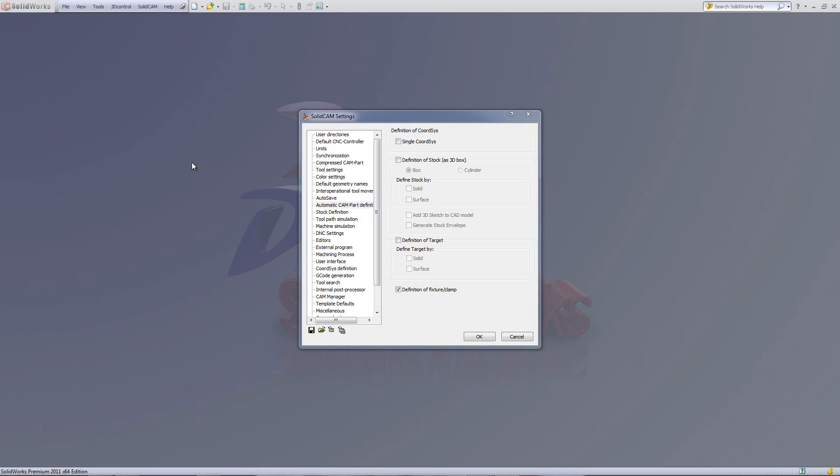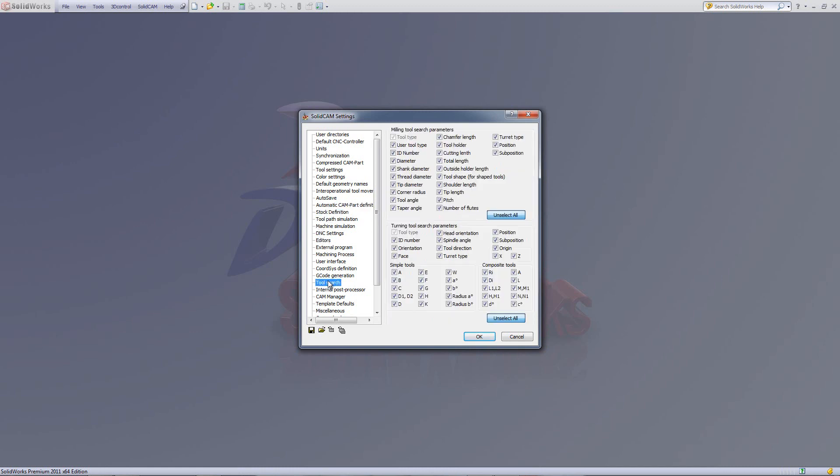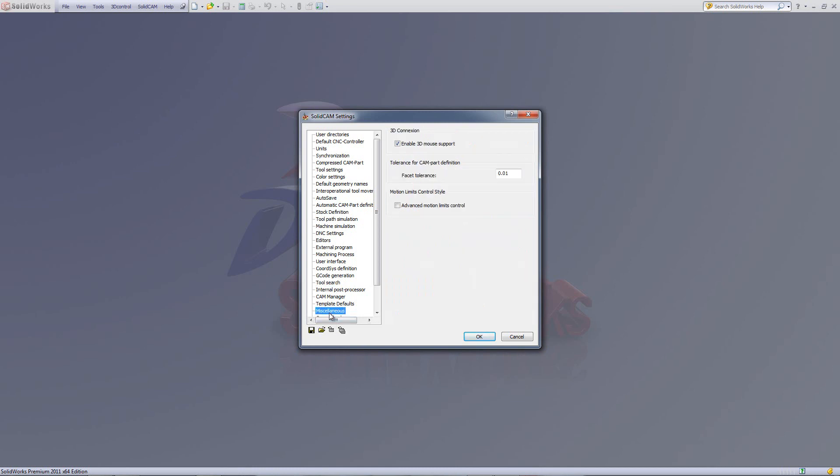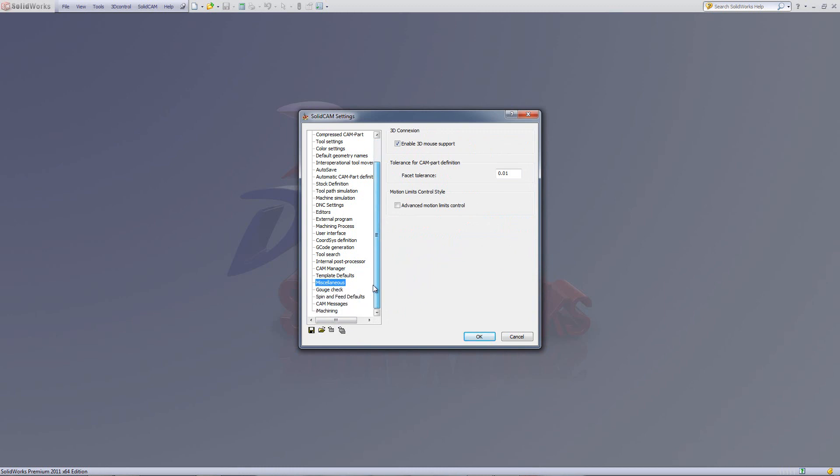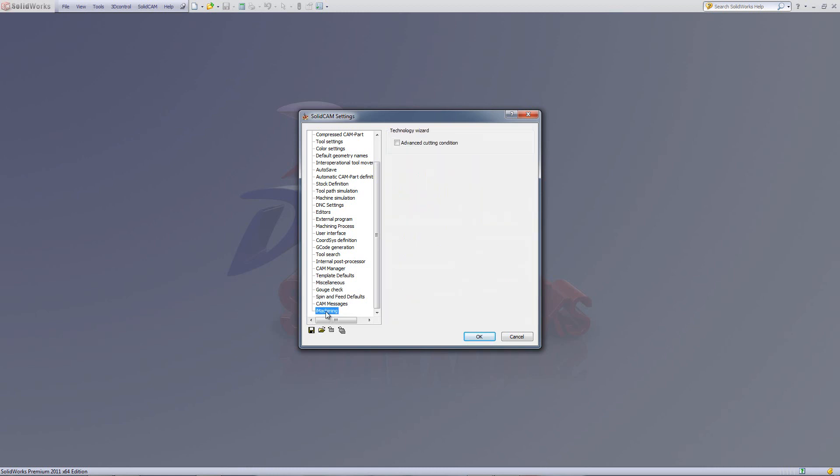We've added and made some changes in some of our CAM settings, such as automatic CAM definition, and we'll go through them in a few moments. We've added a new field called stock definition, some new options in tool search, and in our miscellaneous we've added some options as well. We've added a new field called spin and feed defaults, and a new field in iMachining.